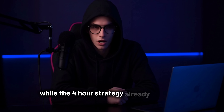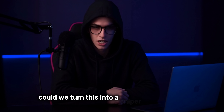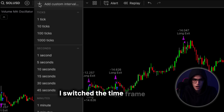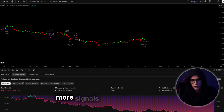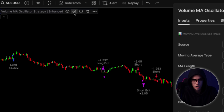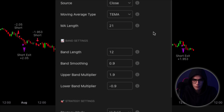Now while the 4-hour strategy already delivered impressive results, I wanted to see what would happen if I pushed the indicator even further. Could we turn this into a sniper-style system with even more accuracy? To find out, I switched the timeframe from 4 hours to 1 hour, giving us more data points, more signals, and faster feedback. This kind of setup is perfect for traders who prefer tighter stops, quicker exits, and more frequent trade opportunities. Once on the 1-hour chart, I opened the strategy settings and started making adjustments.